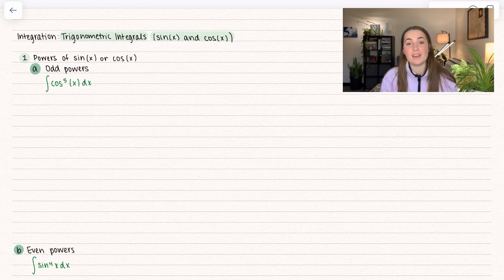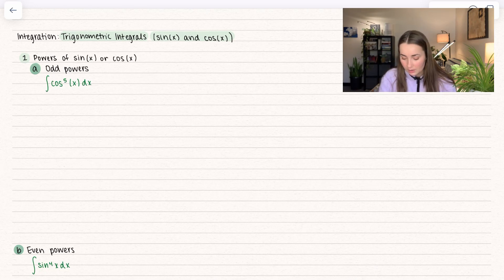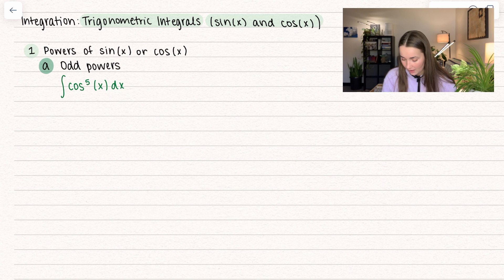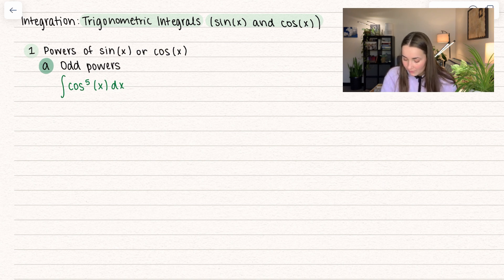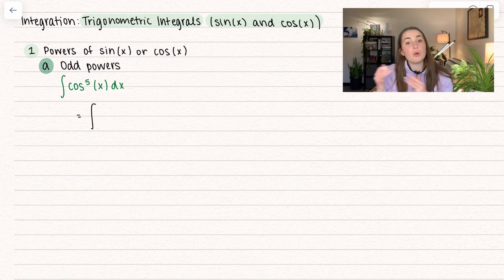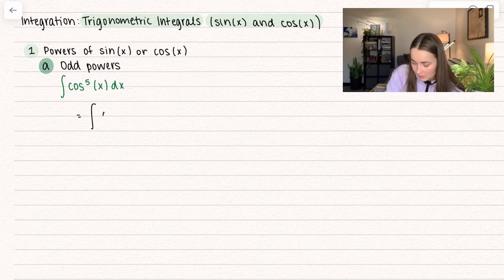We're going to focus on sine of x and cosine of x for this first video, and we're going to talk about when they have different powers. First off, we have when there is an odd power. Notice here we have cosine to the power of 5 of x dx. When you have an odd power, what you want to do is pull out one of those cosines. So here I'm going to rewrite this as cosine to the power of 4 of x multiplied by cosine of x dx.